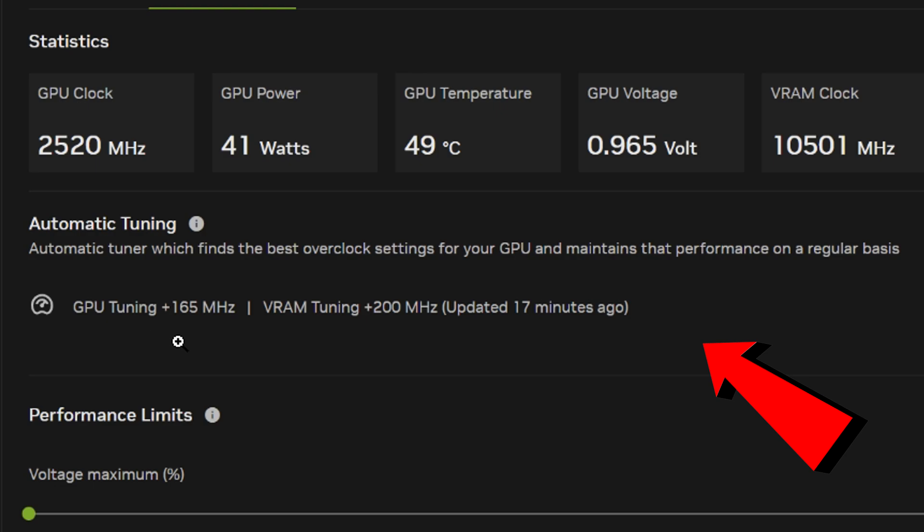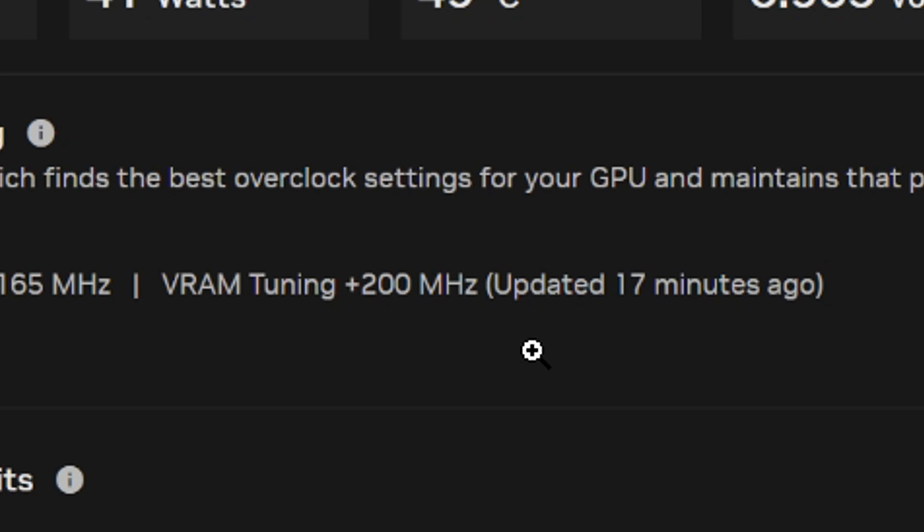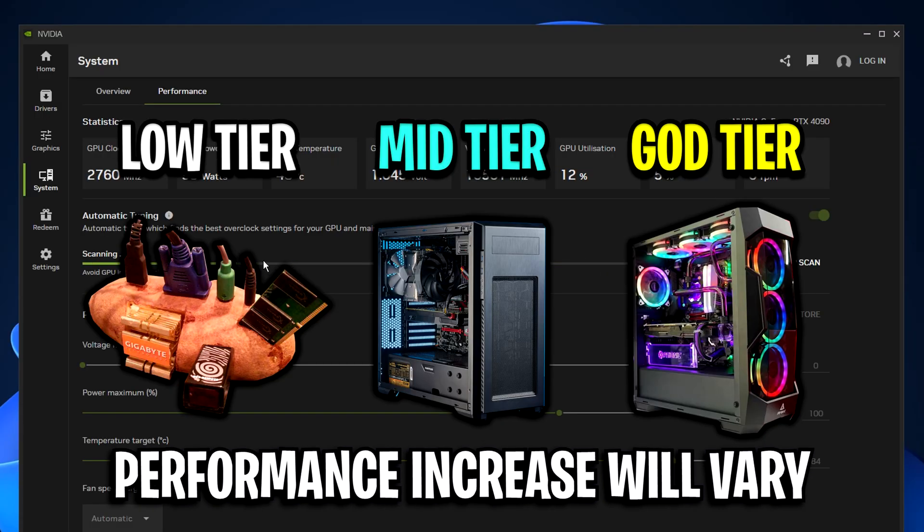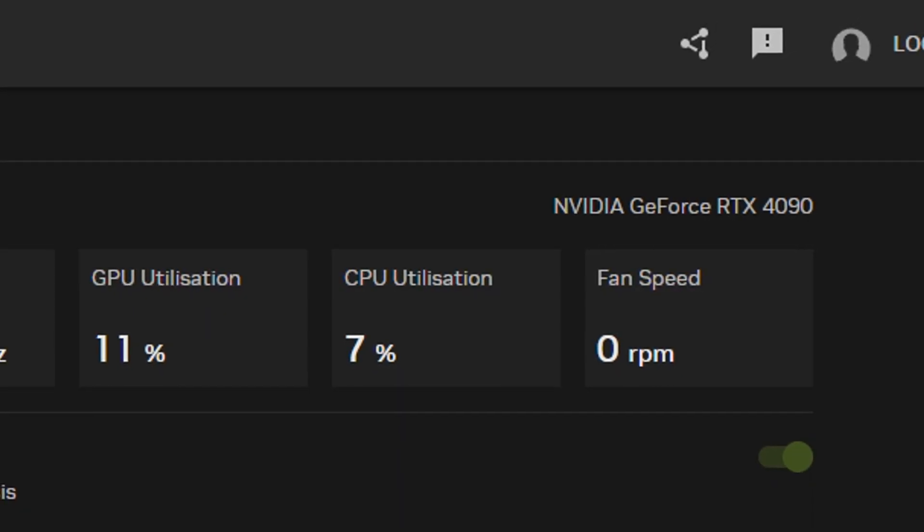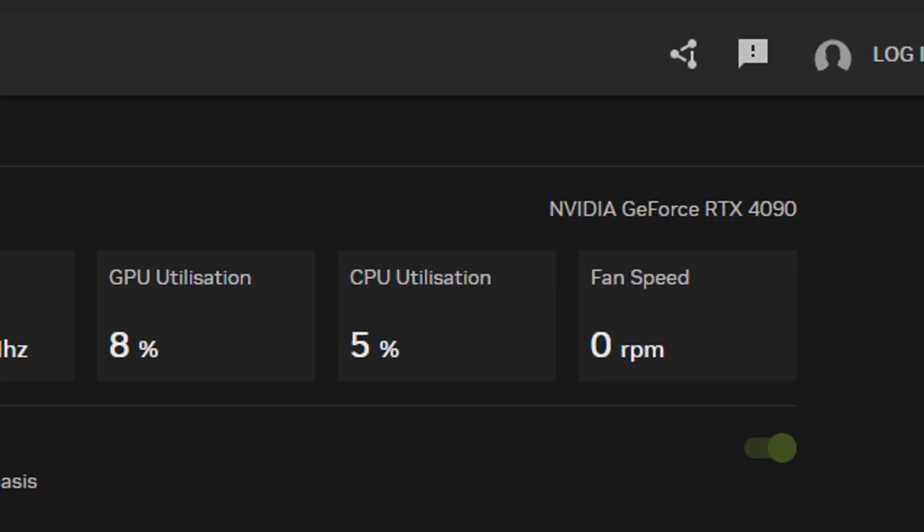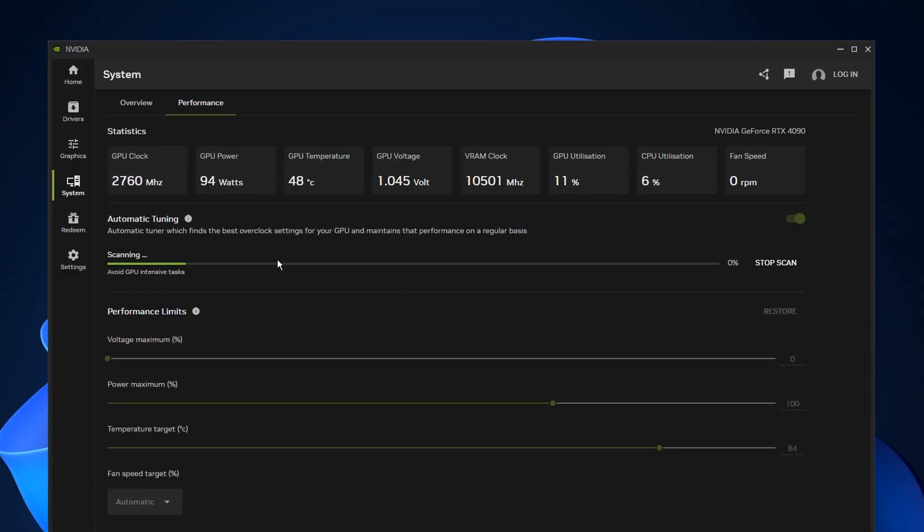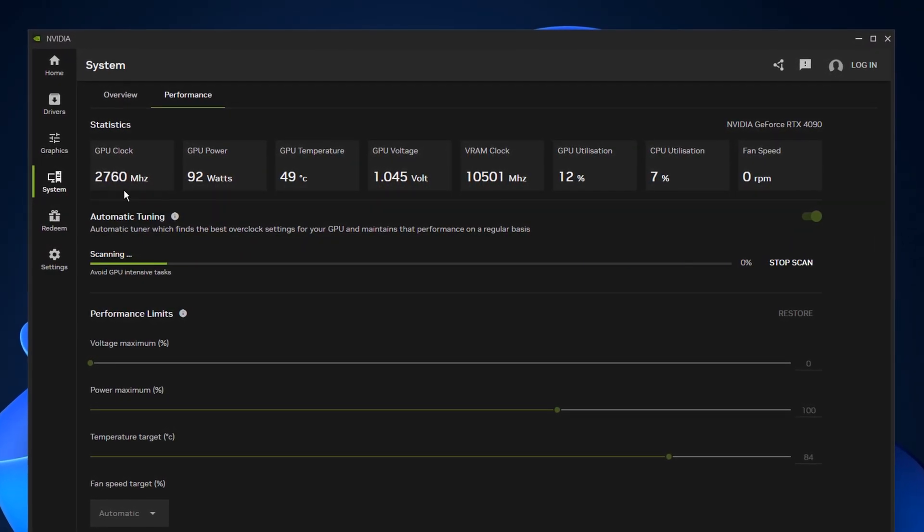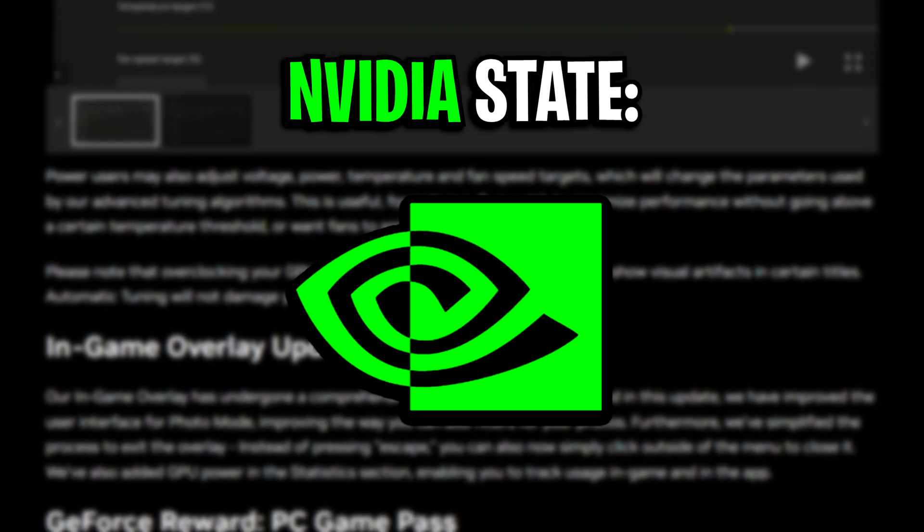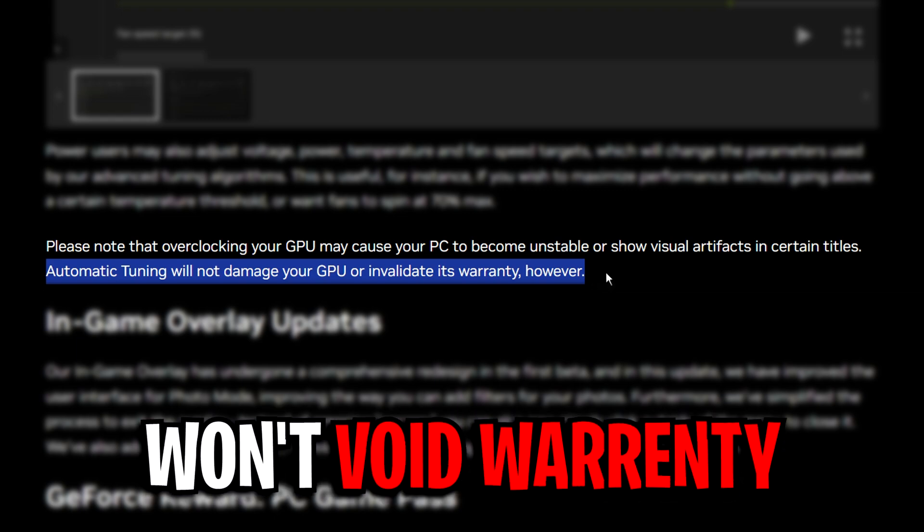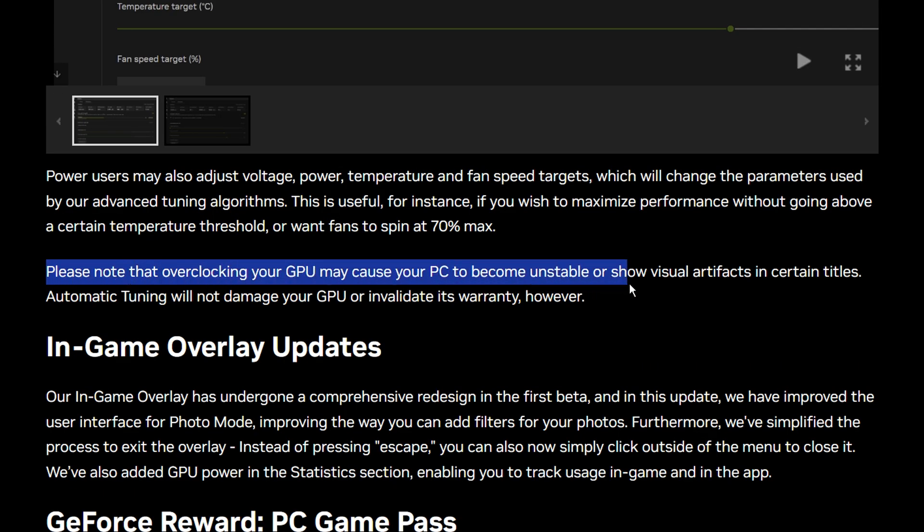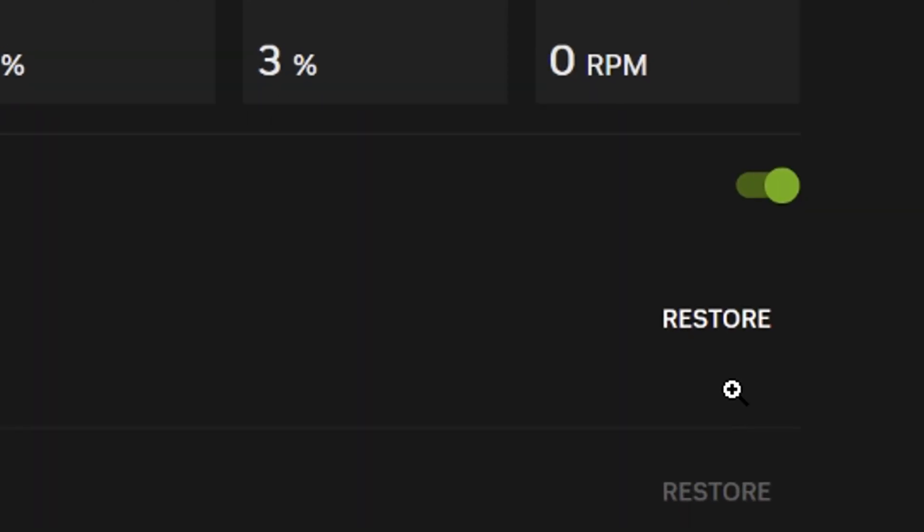You may see similar results to myself. For my GPU specifically, I got plus 165 MHz on the core clock speed and plus 200 MHz on the VRAM speed. I'd be interested to know what results you get with your graphics card. I have an RTX 4090, so I wasn't expecting massive gains. But you can't deny this overclock was super easy, safe, and relatively risk-free. Nvidia states that automatic tuning won't damage your GPU nor void your warranty. At worst, your PC may become unstable, but you can simply deactivate the overclock and it'll return to normal.